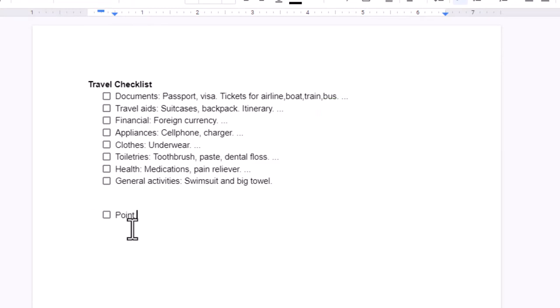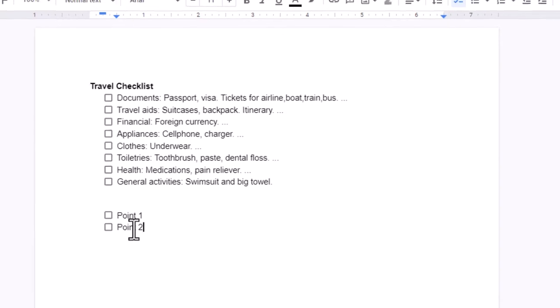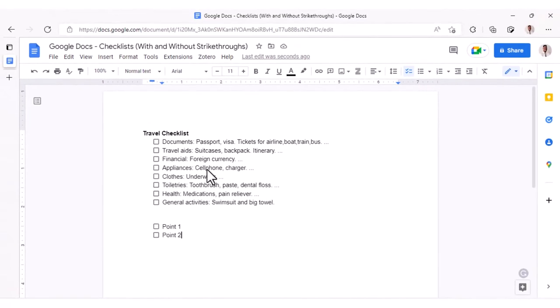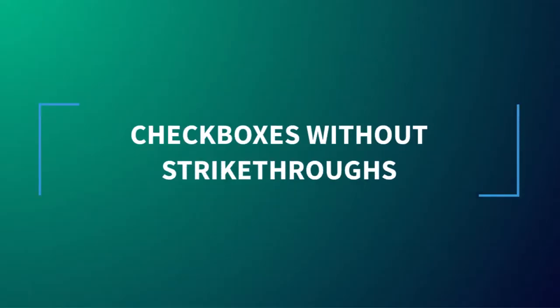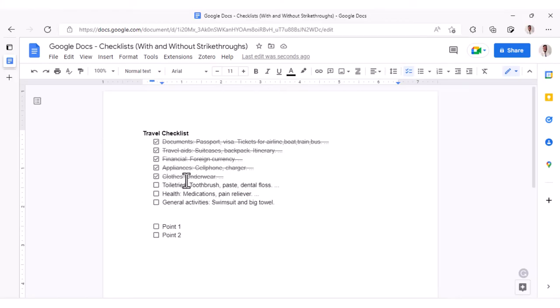So if you're using this as some form of to-do list, it's very easy to just check these things off. But what if you wanted the ability to check the box without striking through the text?